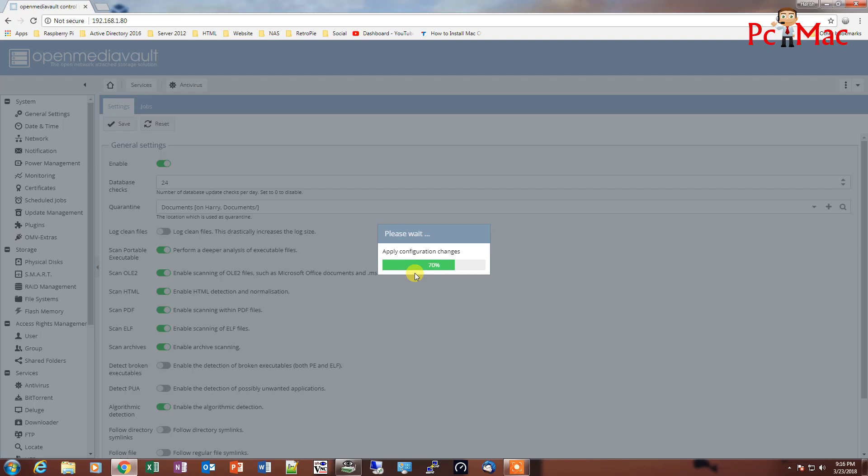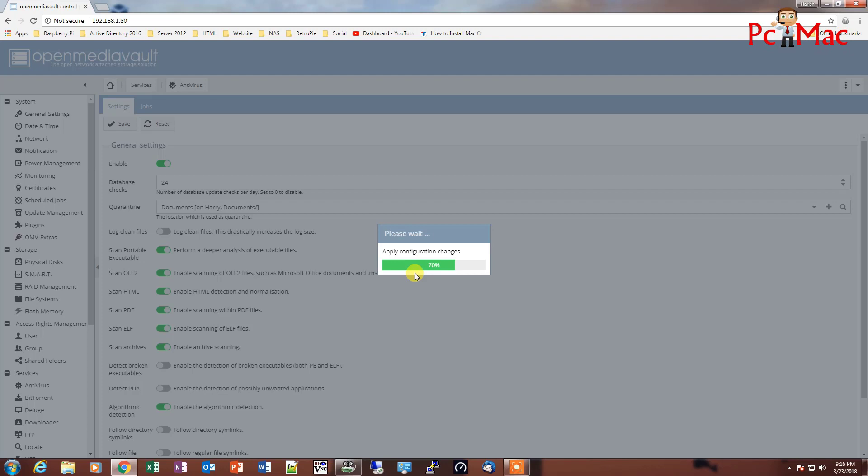Once it's done, what we need to do is we need to go from top right corner and we need to select jobs. The major work of this antivirus is to schedule the scan. It doesn't support real-time scanning.